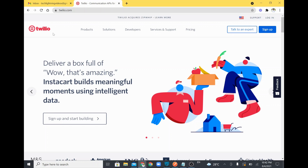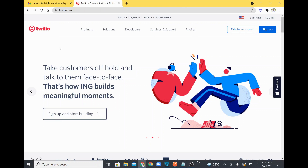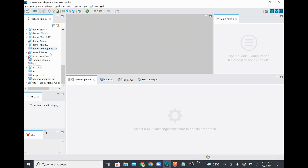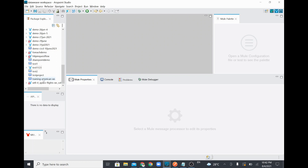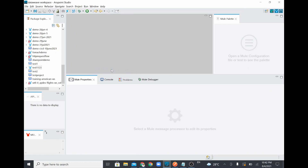This Twilio platform takes care of all communication to your end customer. We are going to use it via the MuleSoft connector. In this demo we are going to create a connector, configure the connector configuration, and finally send a message to a mobile number through SMS.